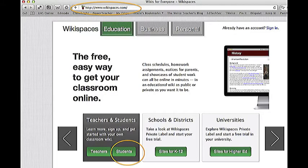First go to the Wikispaces site. In your URL bar, type in the address www.wikispaces.com.